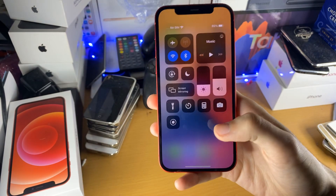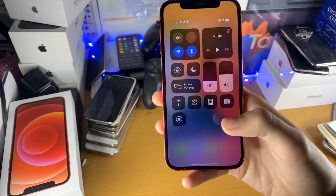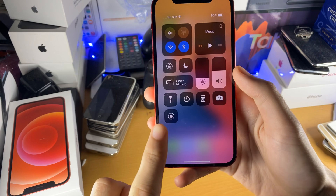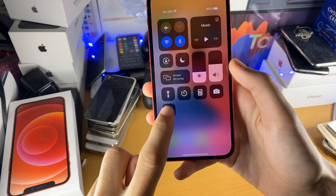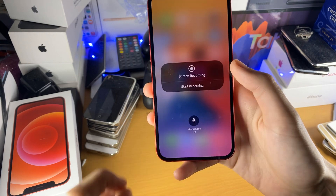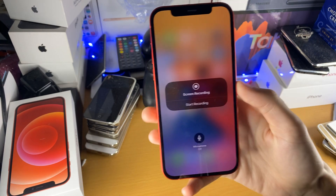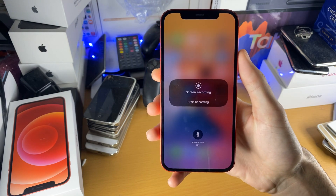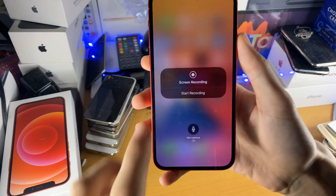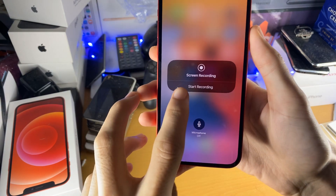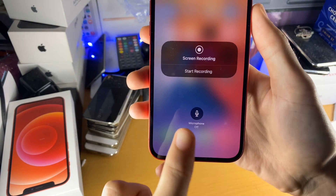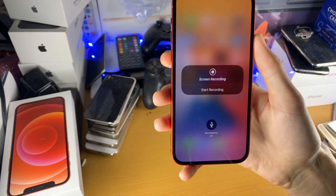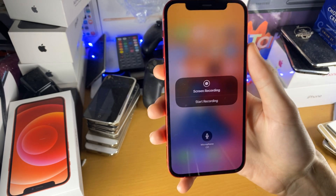So to start the screen recording, there are two ways. The first one is to just tap on the button, but the second one is to long press on the screen recording icon. Now we're brought to this menu where we can start the recording and we can choose whether or not we want the microphone on or off.